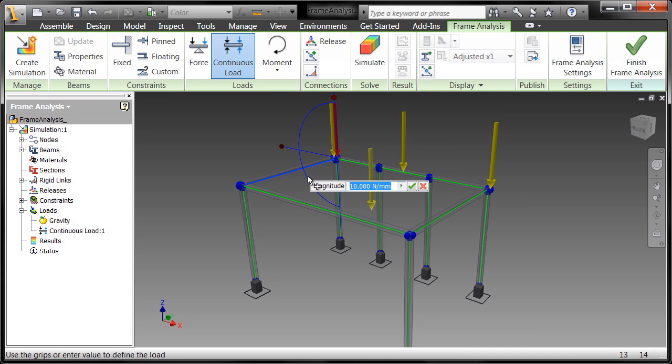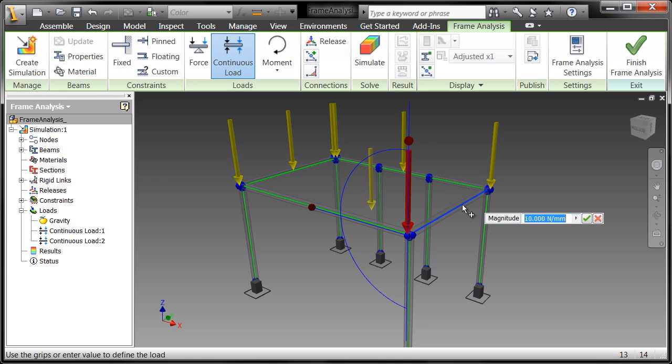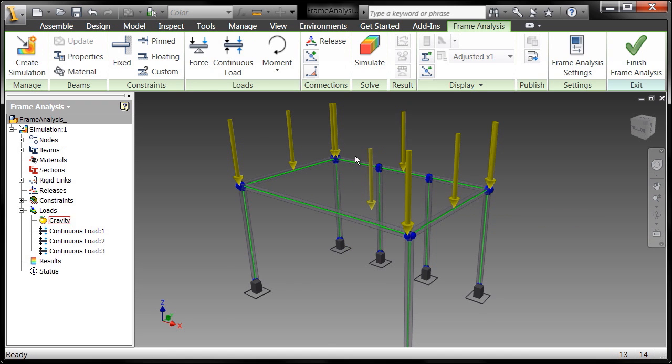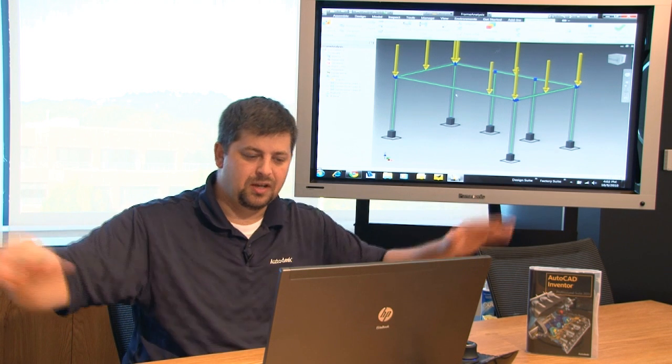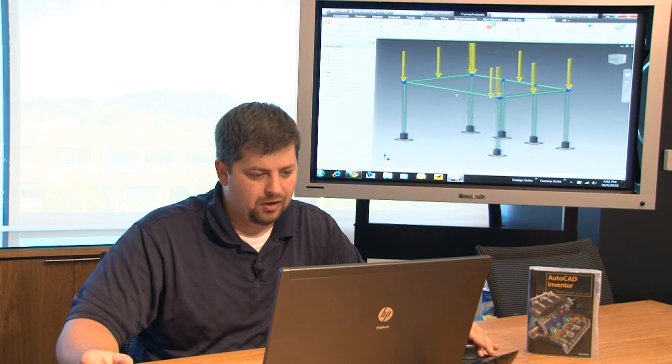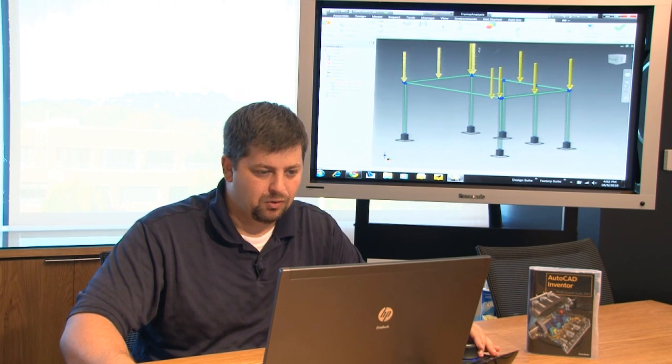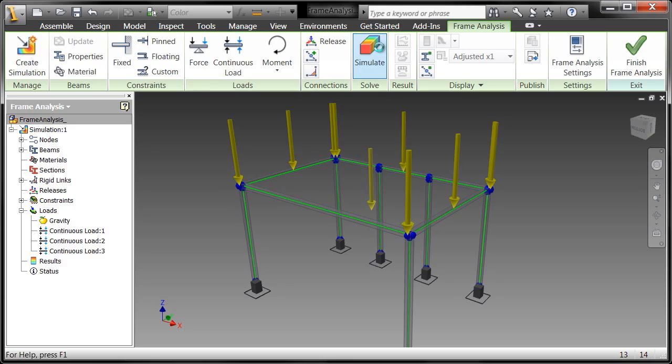Go ahead and repeat the command and we'll say 500 newtons there and 500 newtons there, so 300 pounds we're going to put on this thing and we're going to assume that it's going to be evenly distributed and let's see if it's going to hold up to the weight.